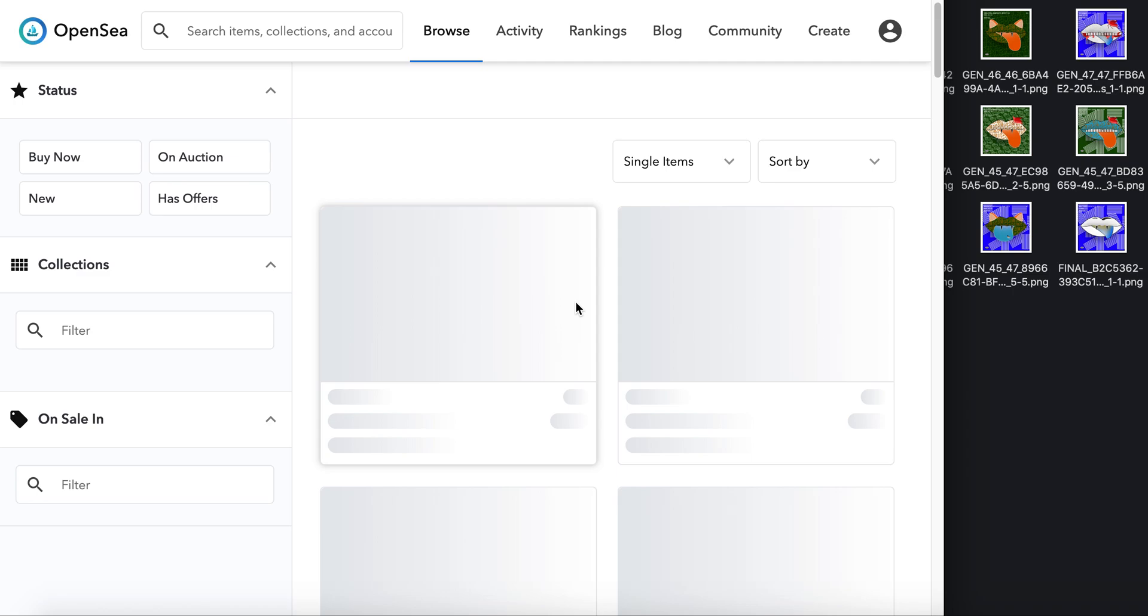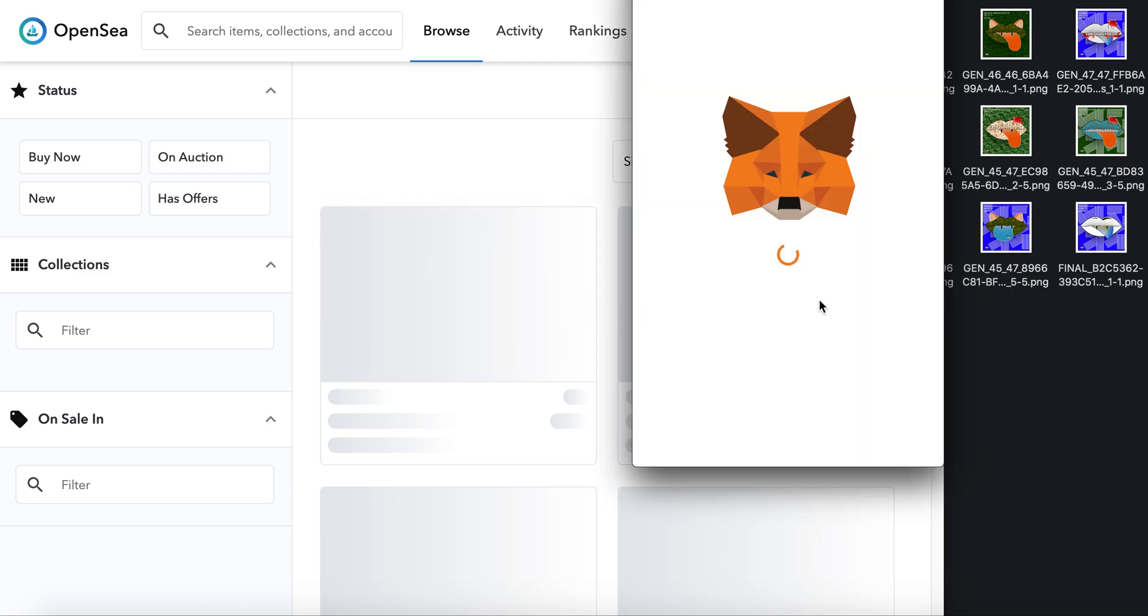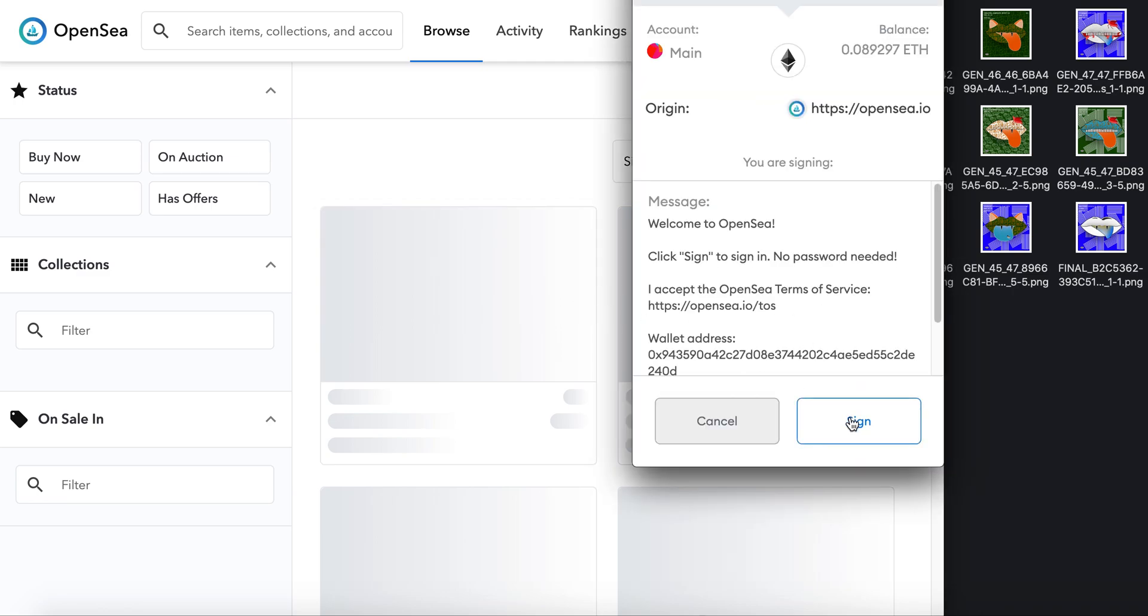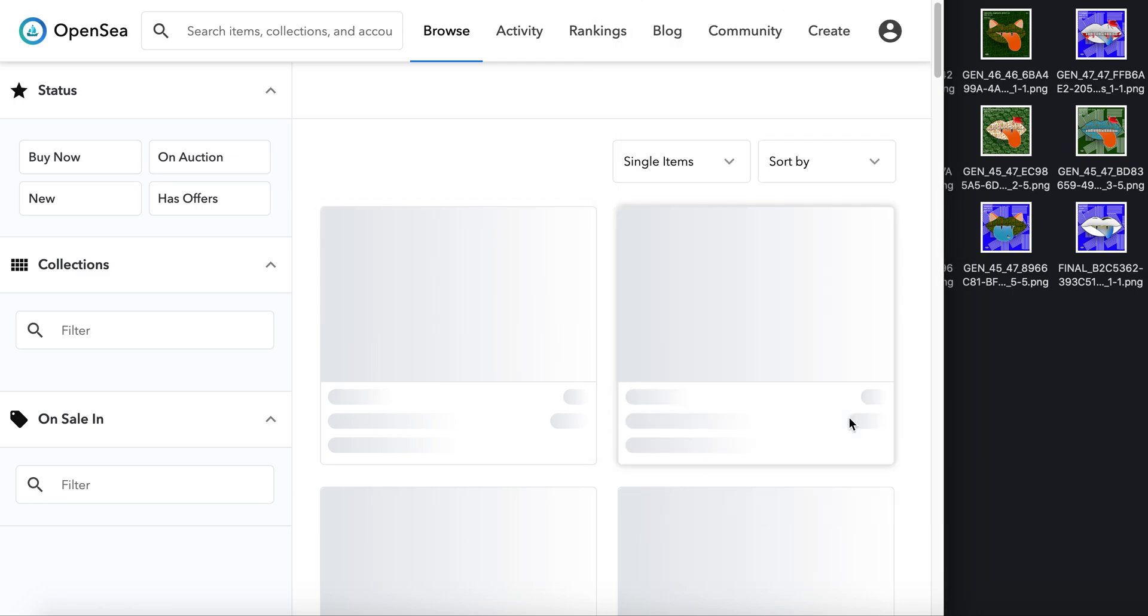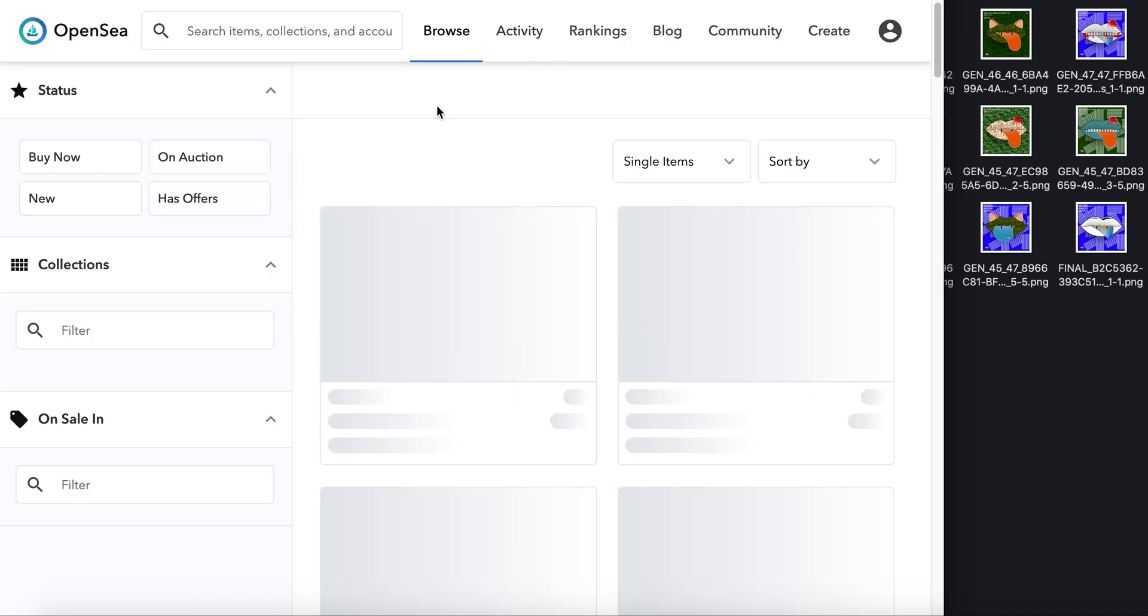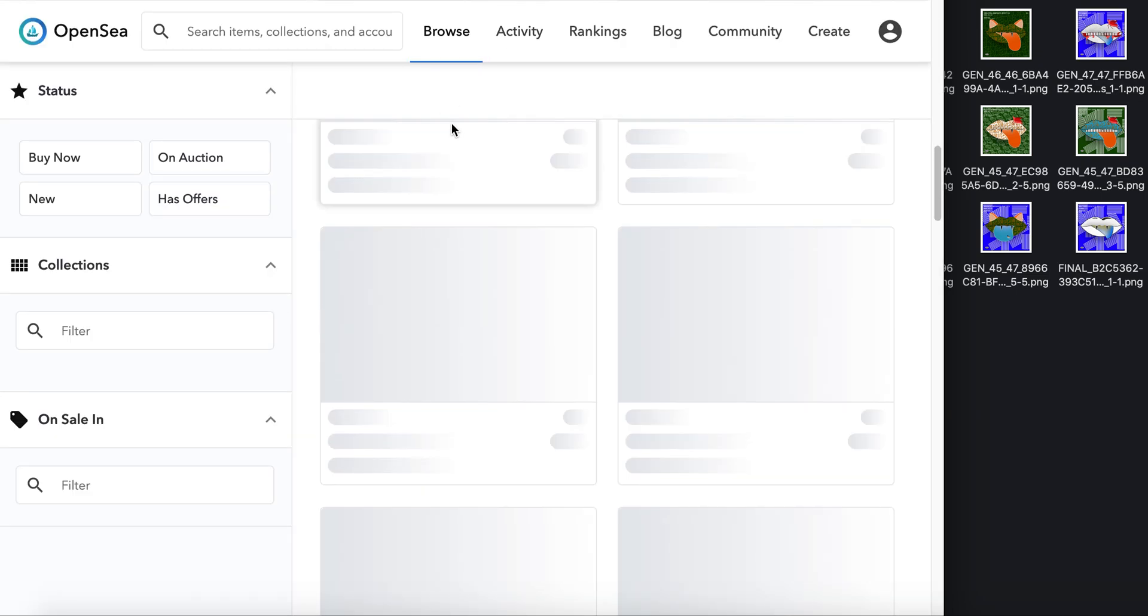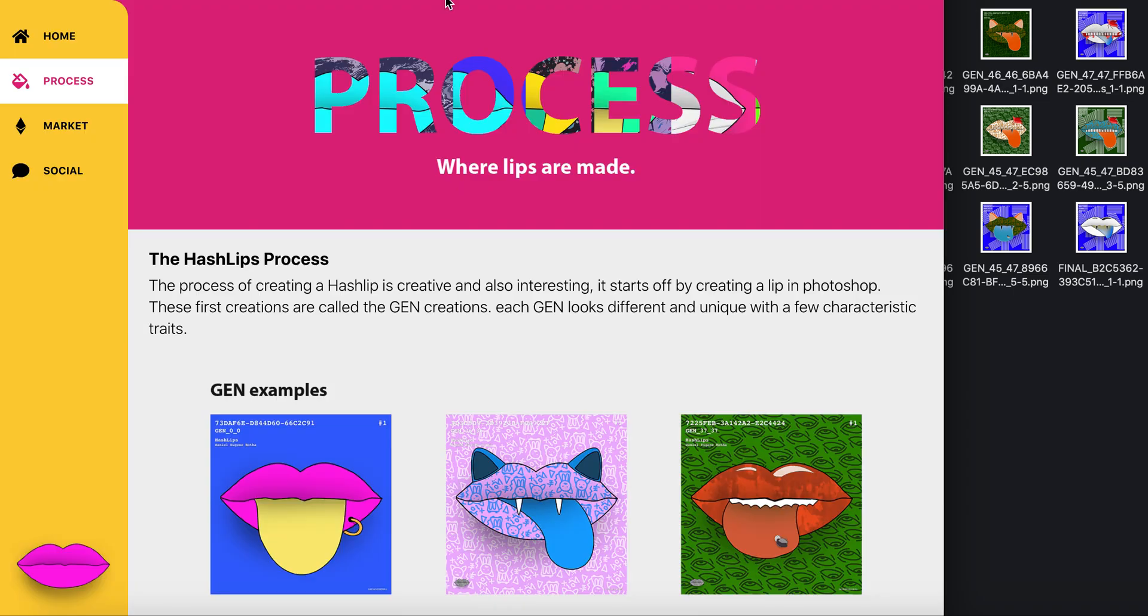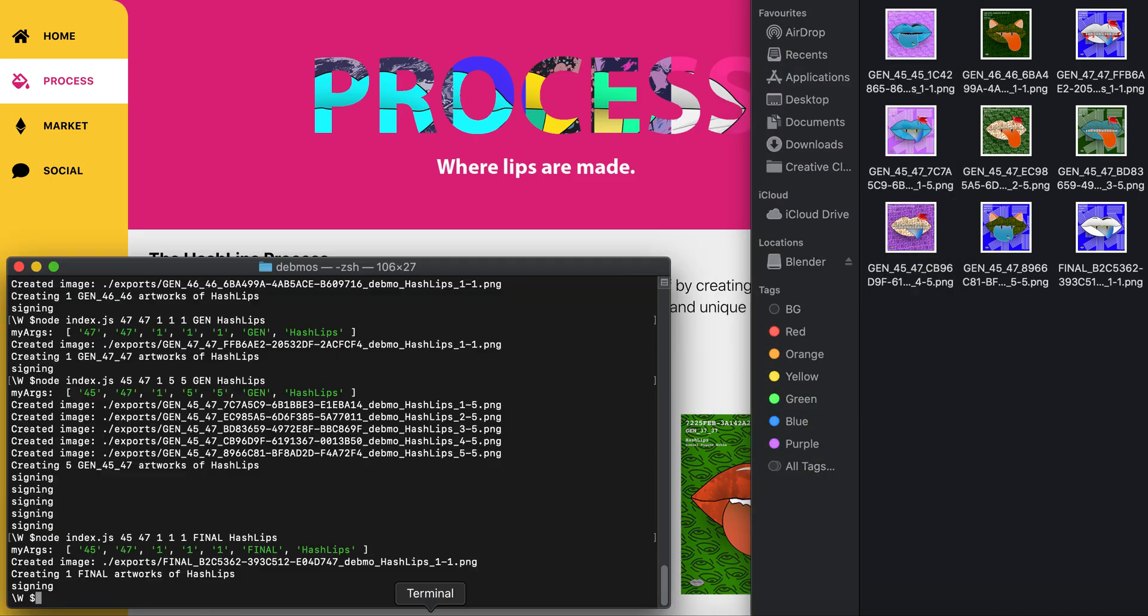Maybe buy one if you want to own one. Regardless, now you know what the project's about. Even if you didn't know before, now you do. Go tell your friends. Please join our Telegram and Twitter. I'll put everything in the description below. You can see these HashLips being generated and placed on the market at OpenSea.